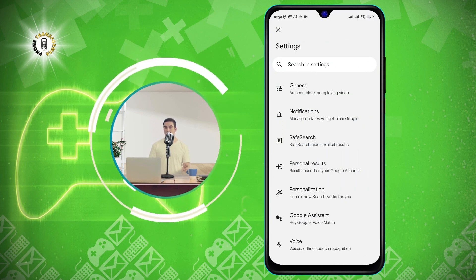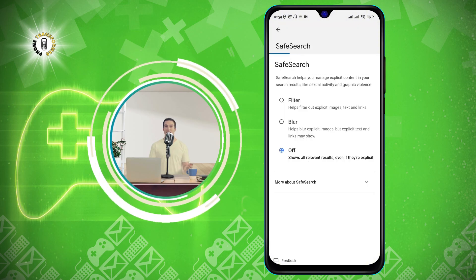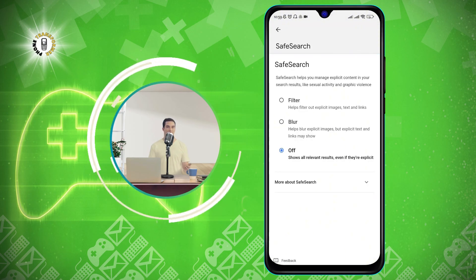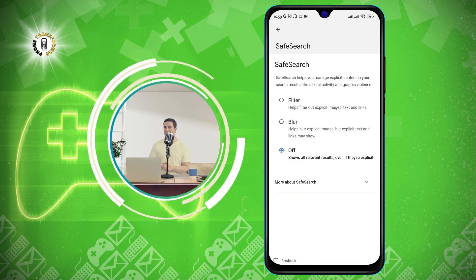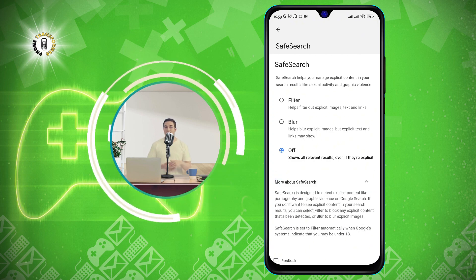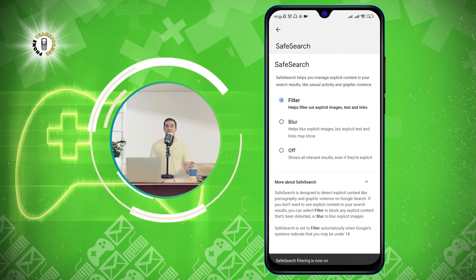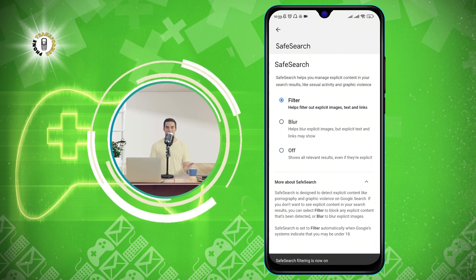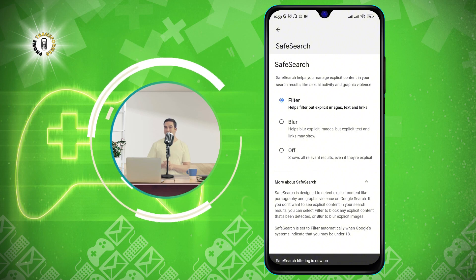Step 4: Click on safe search, which is under the general section. This will open the safe search settings page. Step 5: Turn on the filter option in the safe search settings. This will enable safe search on your device and block websites that are not suitable for you.